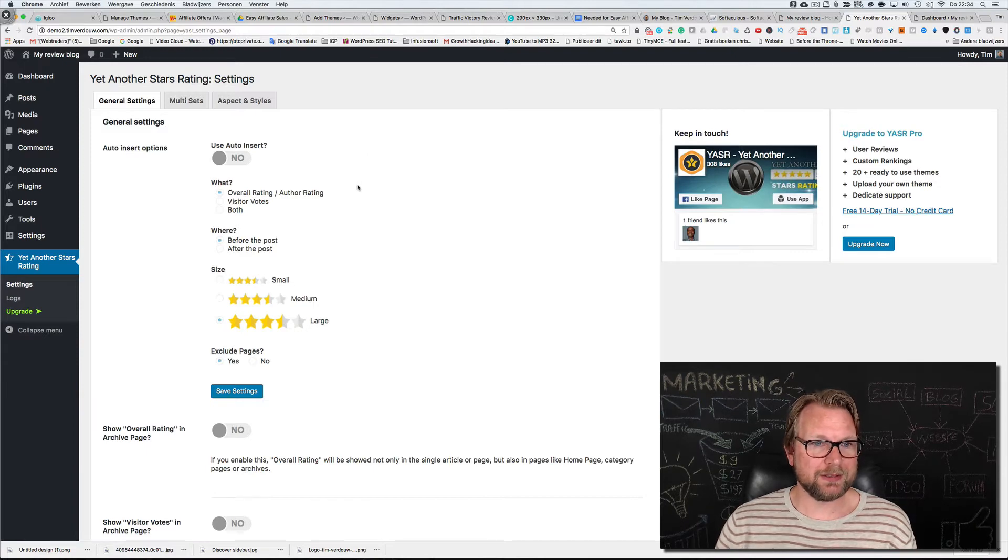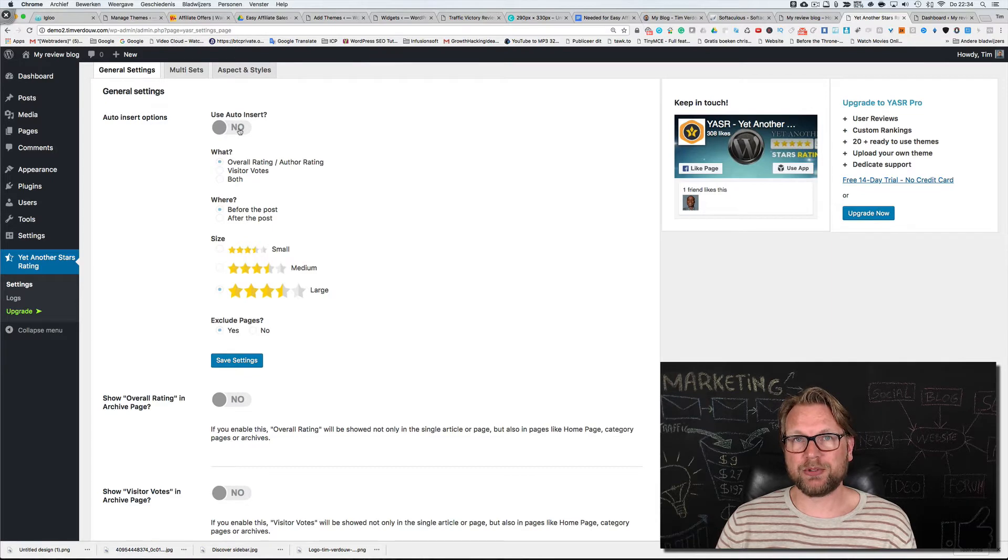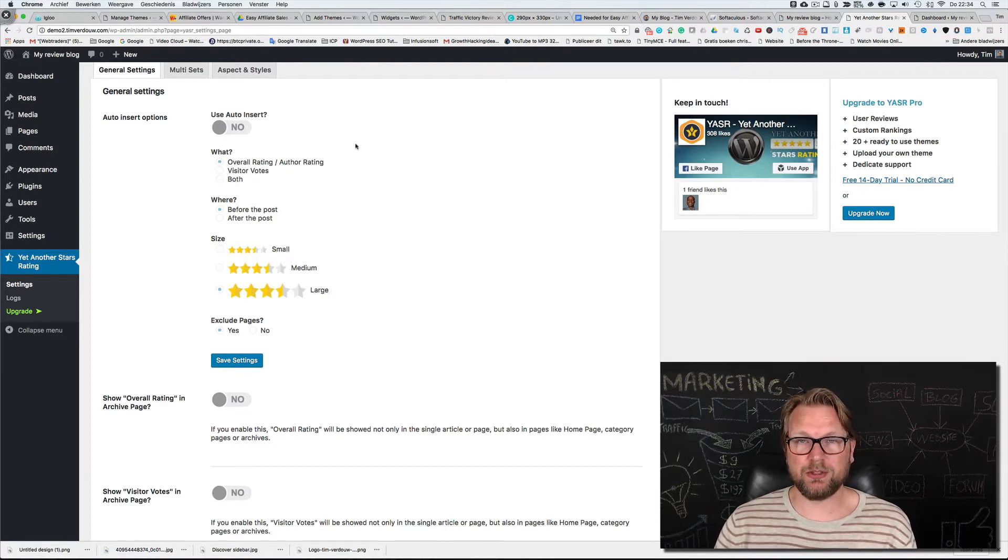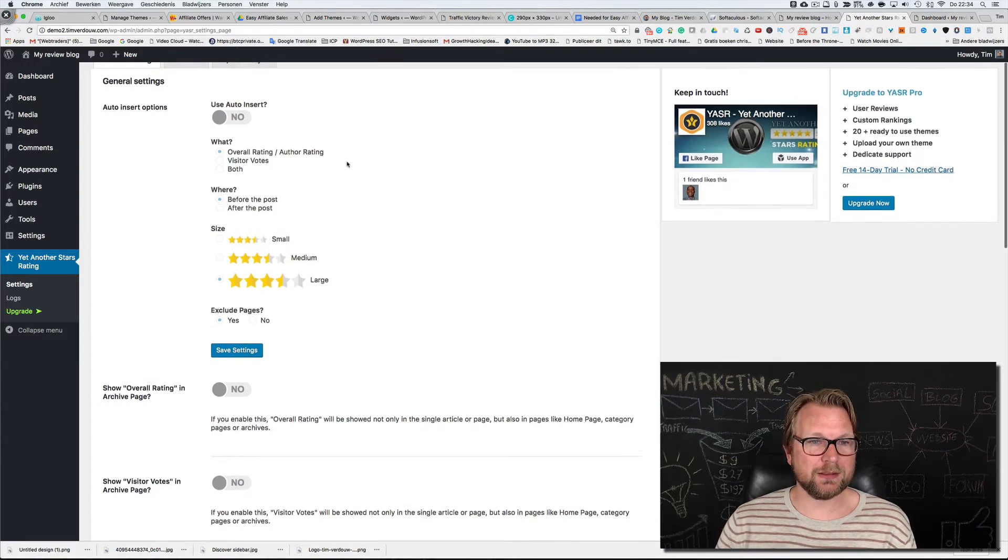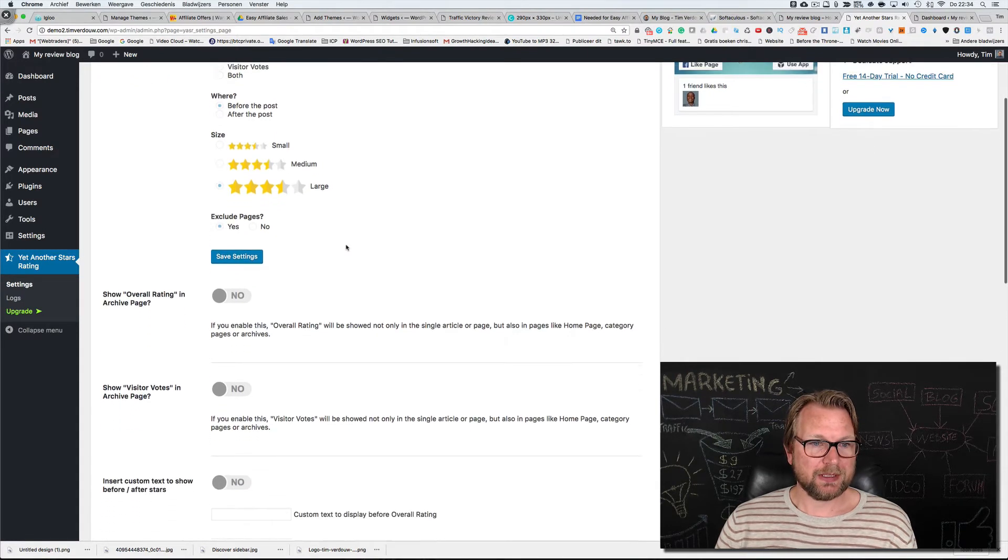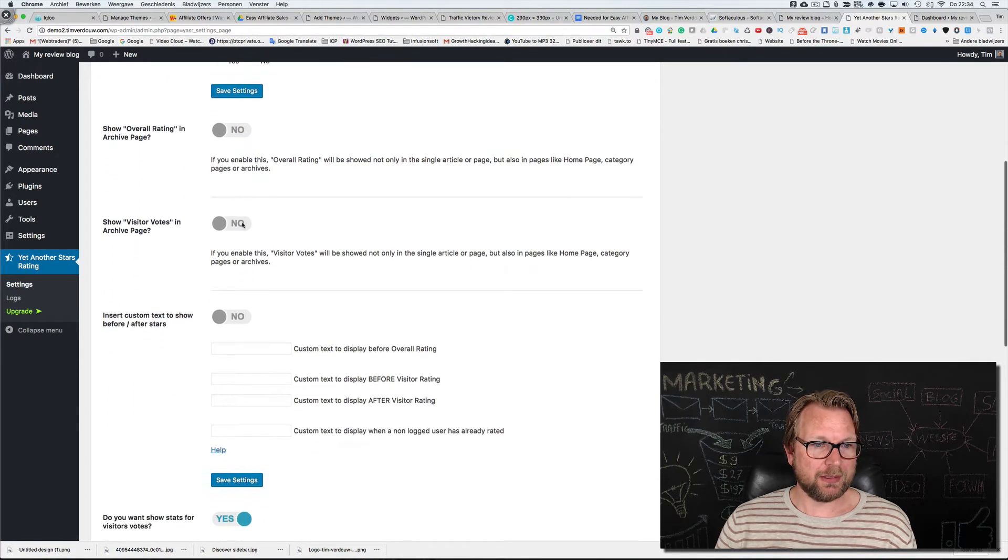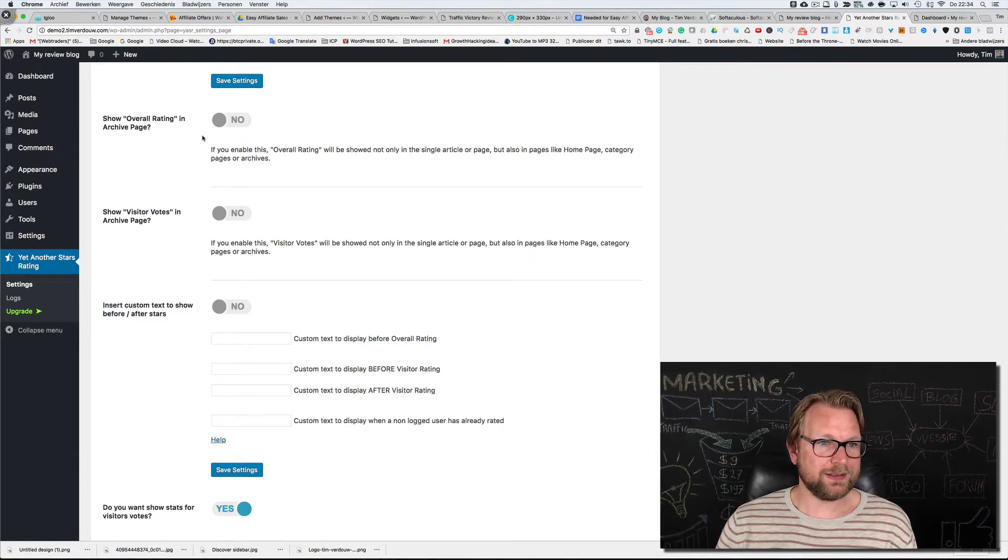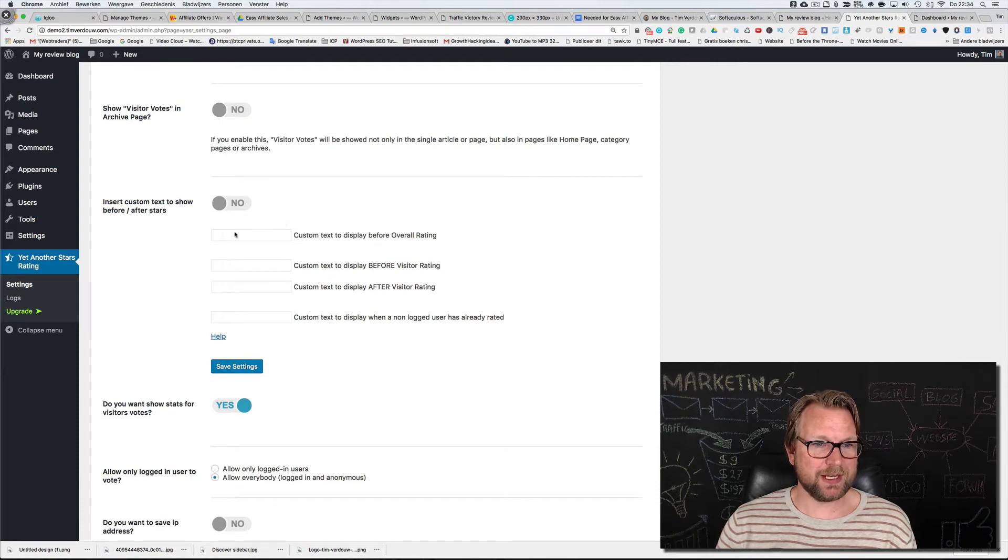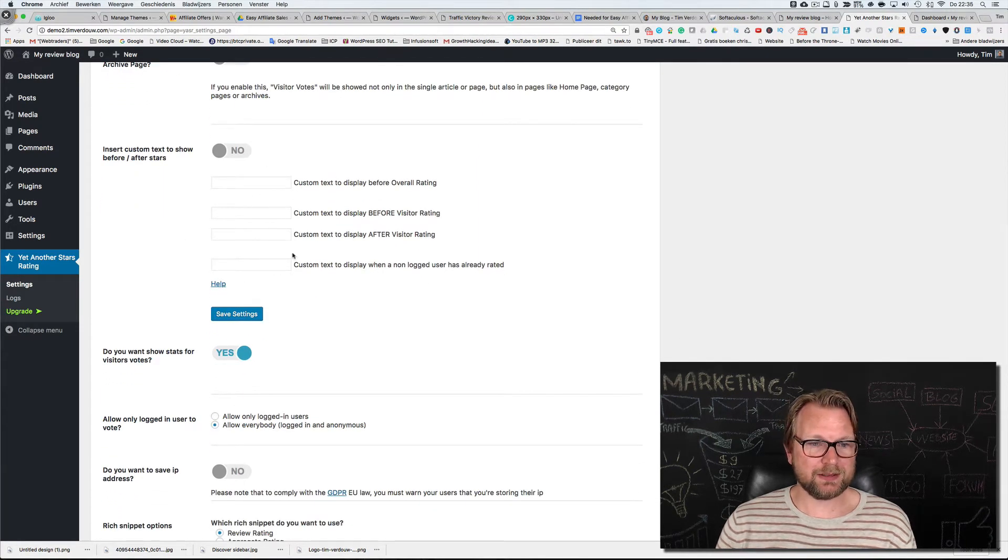Now here you can configure some settings. You can choose to auto insert this plugin. Personally I won't do that because sometimes maybe you want to write posts that are not about a product so you don't want to give it a star rating. Here you can choose the size of the stars. Show overall ratings in archive page, also disable it.